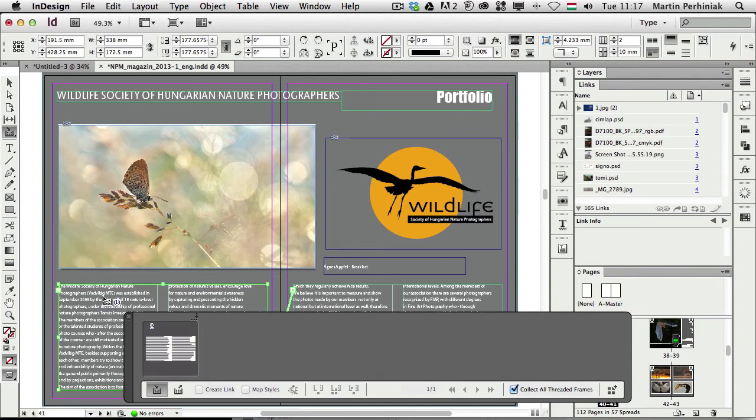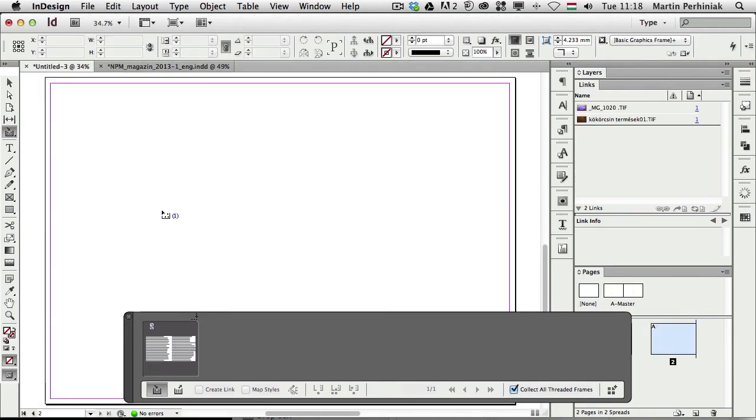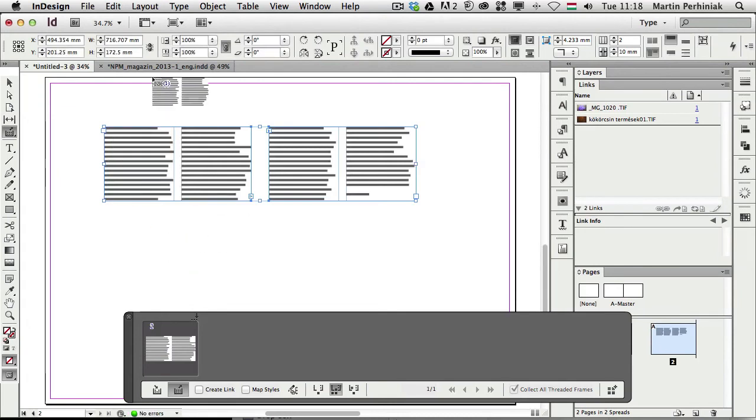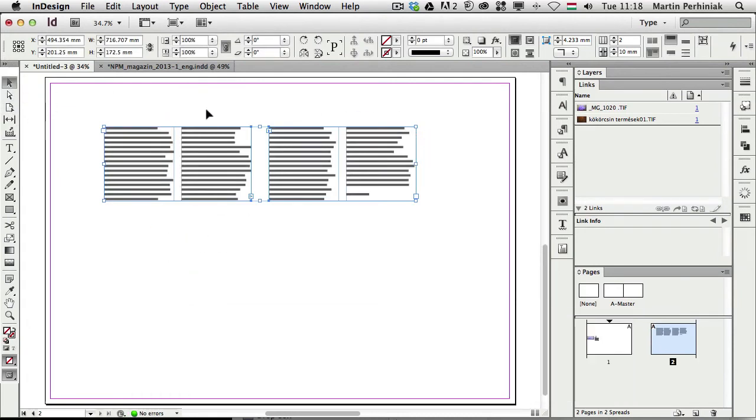Even though I just only clicked on that, because I have this option turned on, it will automatically load the second frame as well. So once again if I come to my other document, and I choose the content placer tool, I can click and paste in both frames at the same time.